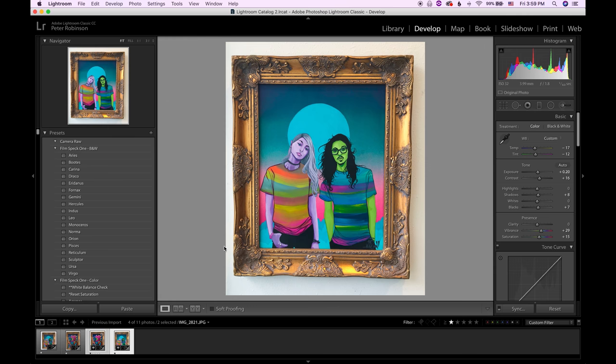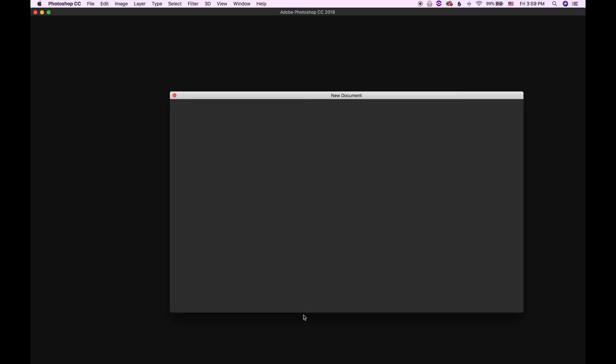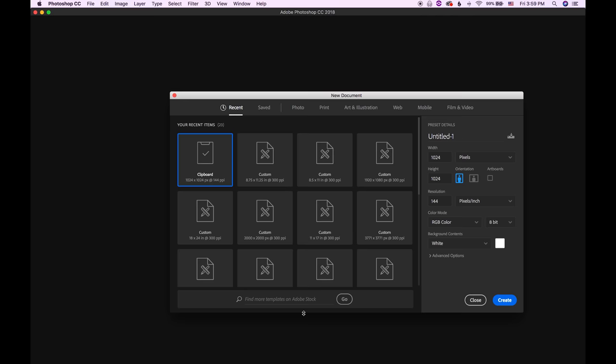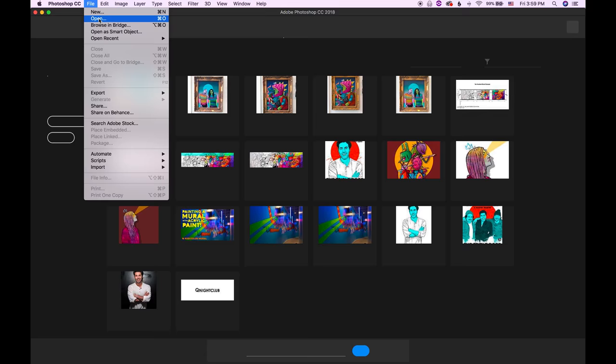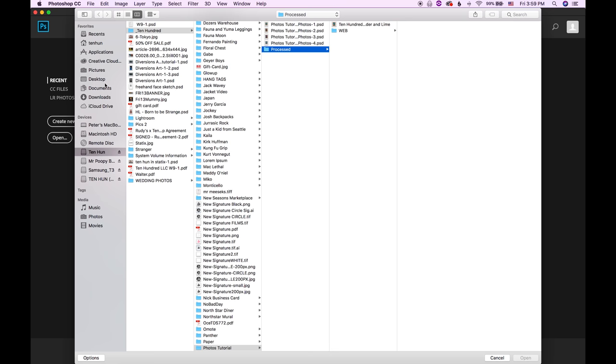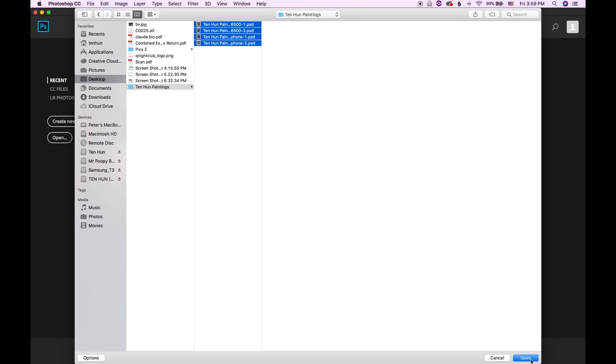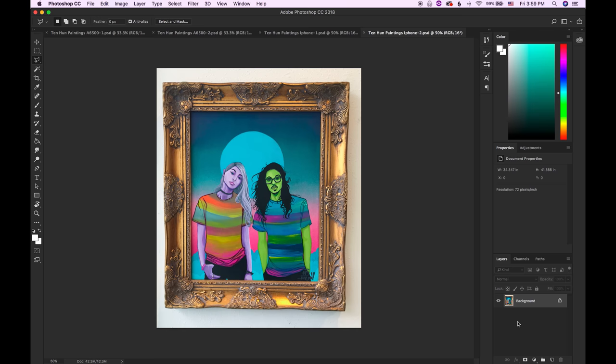Shabam. All right. So that's all we need to do in Lightroom. I'm just going to go ahead and quit Lightroom. Command Q. And then I'm going to open up Photoshop and go to file. Open. And where did I save those? Desktop, right? We'll go to the desktop. Tenhun paintings. And these are our four pictures that we exported out of Lightroom. So let's go ahead and grab those. Open them up. They're open.